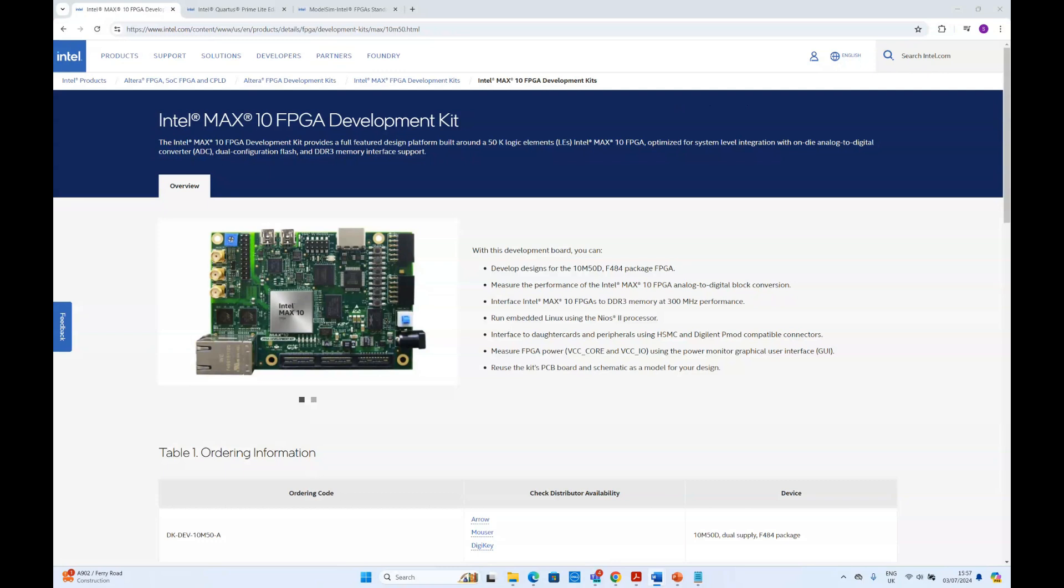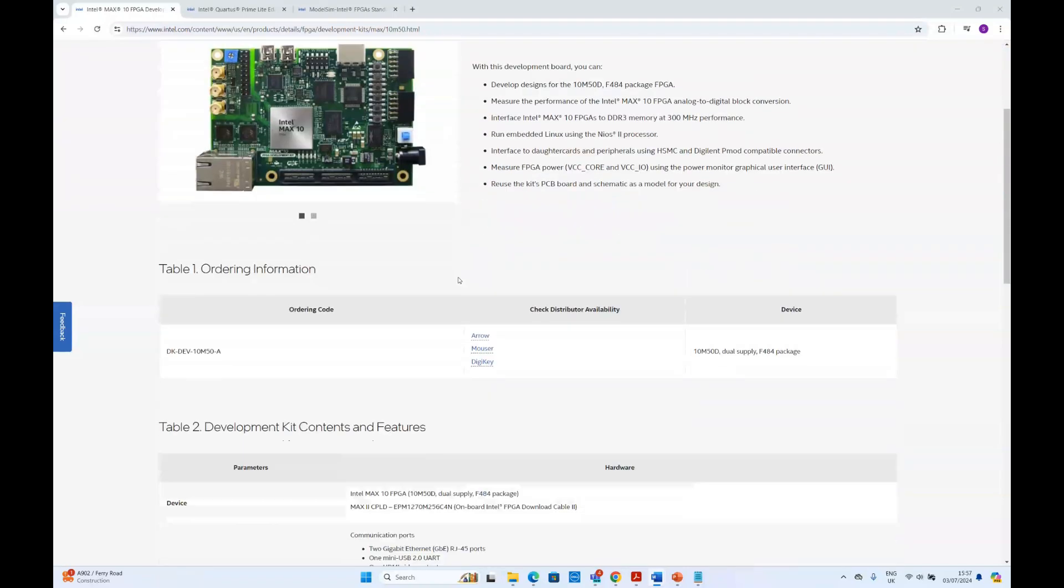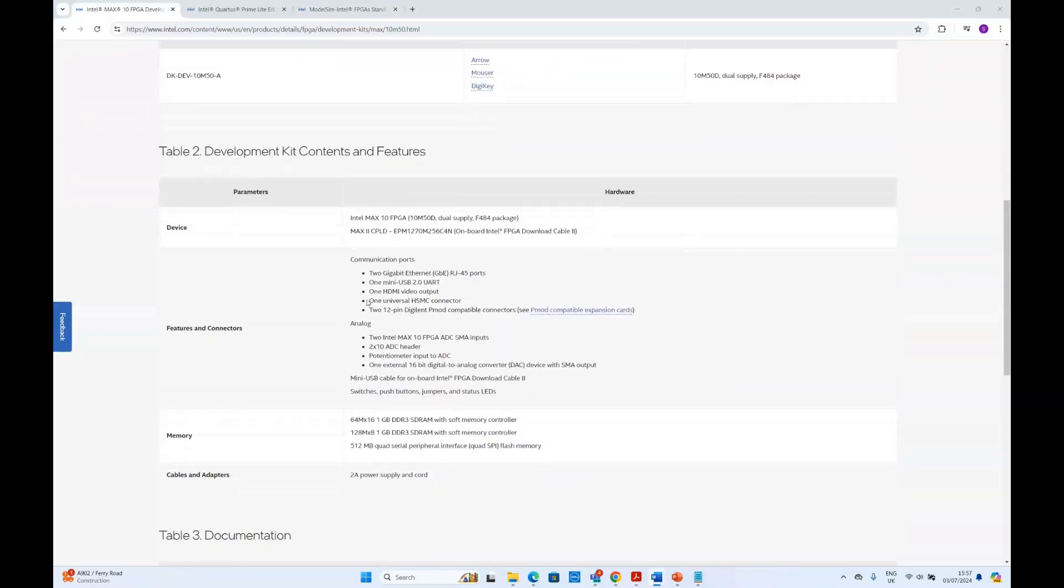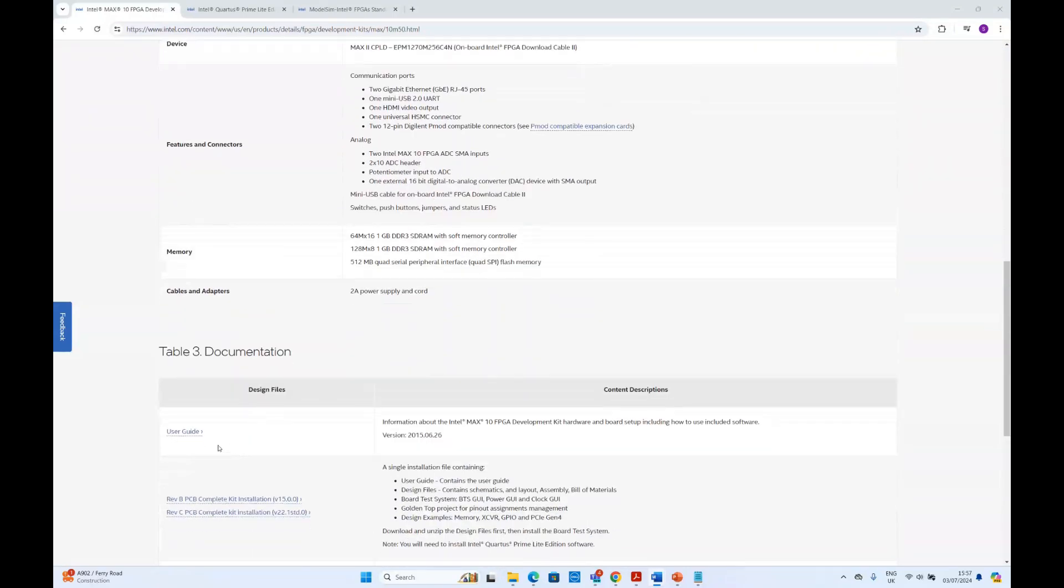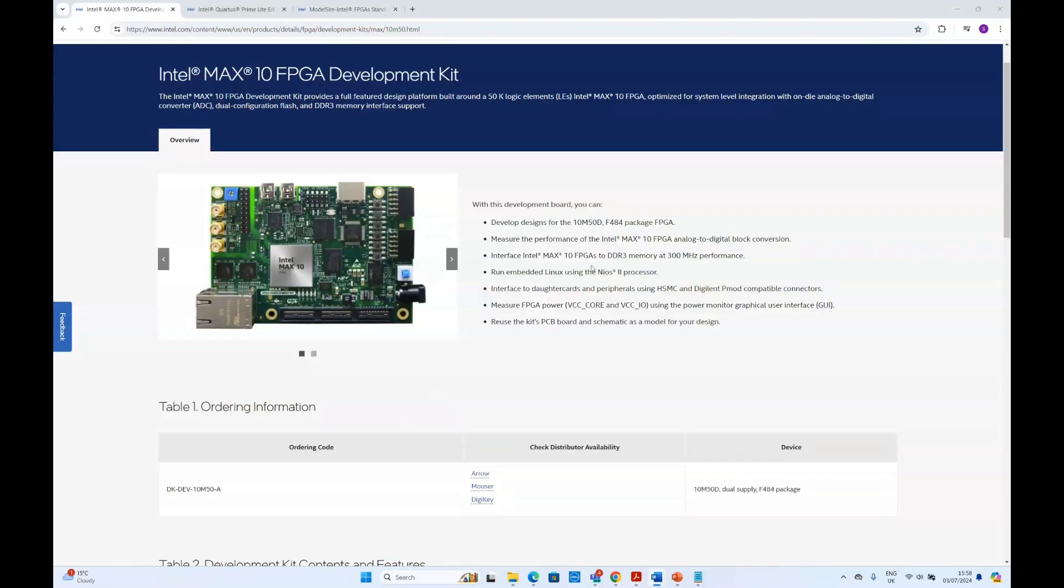First this is the webpage for MAX10 FPGA development kit. You can find different important resources from this page such as the user guide. We suggest you to go through this page as it will be really helpful for you.